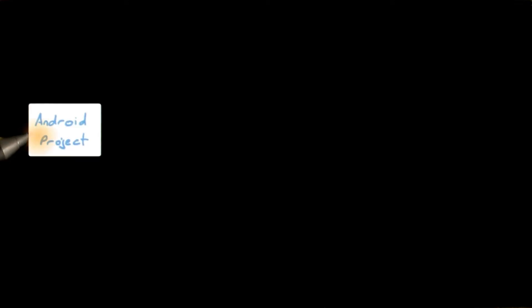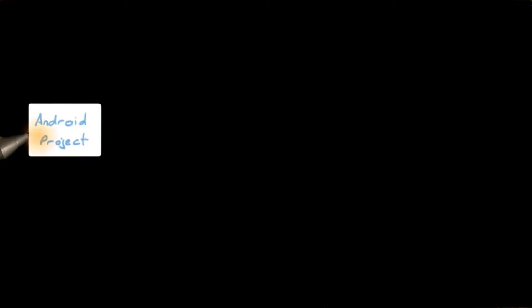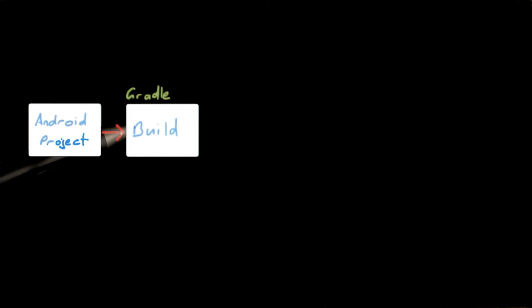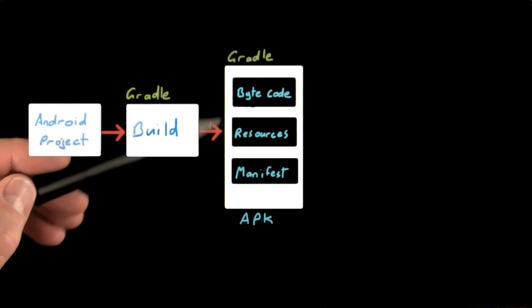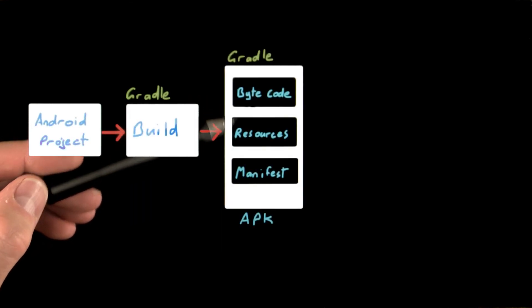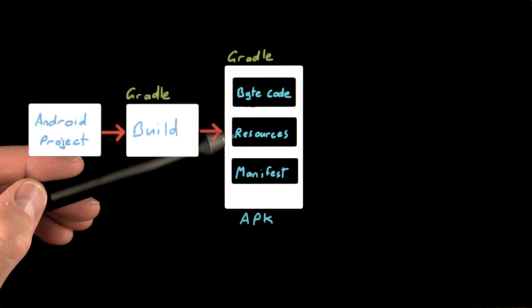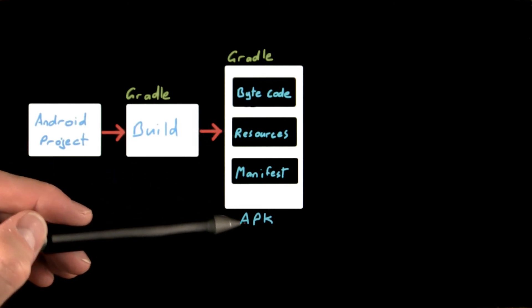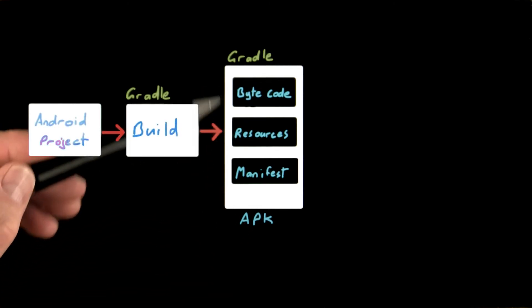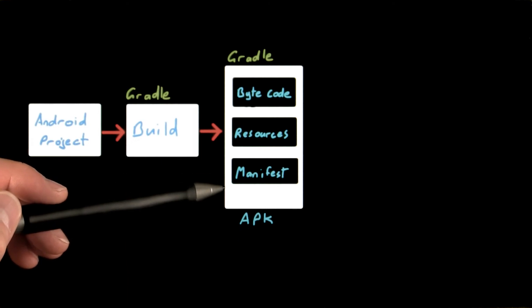For now, note that we start with a project. Which Gradle then builds and then packages the bytecode along with the external resources, such as images, strings and UI XML, into an application package. This is called an APK and it's a specially formatted zip file.